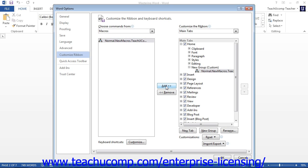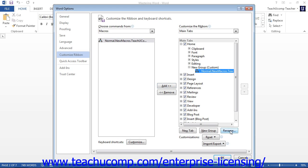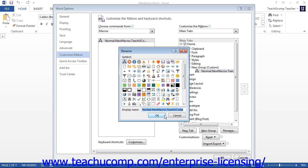Note that you can select the custom group, tab, or macro button that you have created and click the Rename button at the bottom of the column in order to rename it using the Rename dialog box. In the Rename dialog box, you can select a button symbol from the Symbol section if desired. Next, type a name for the button, group, or tab into the Display Name text box, then click the OK button to apply your changes.